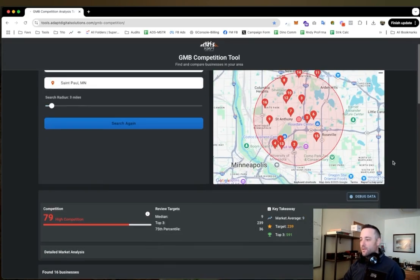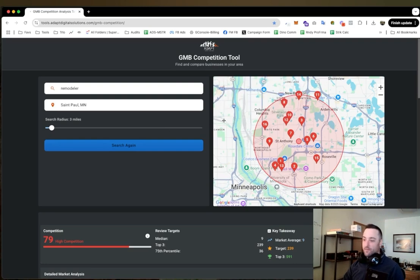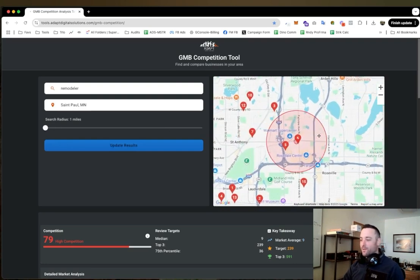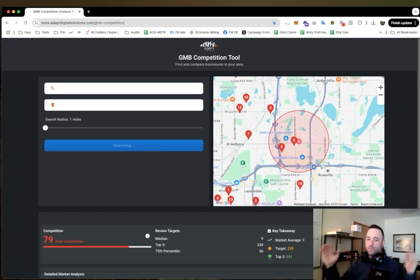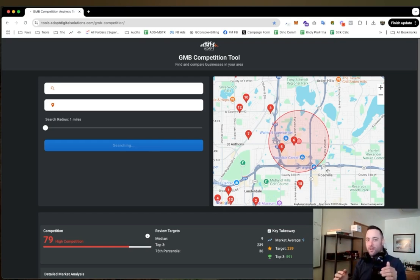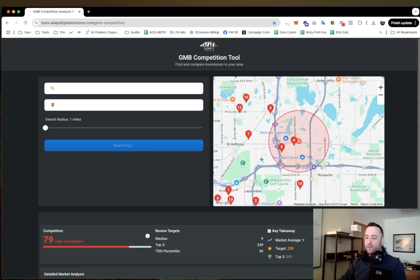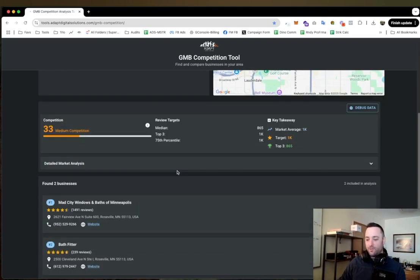But the moral of the story is if you're in a competitive city like Minneapolis, you want to narrow this down. You want to try to find a small enough radius around your location where it's not super competitive.